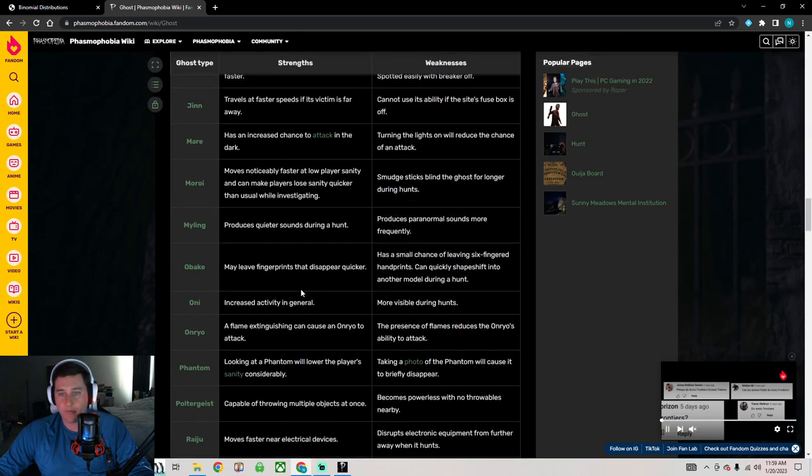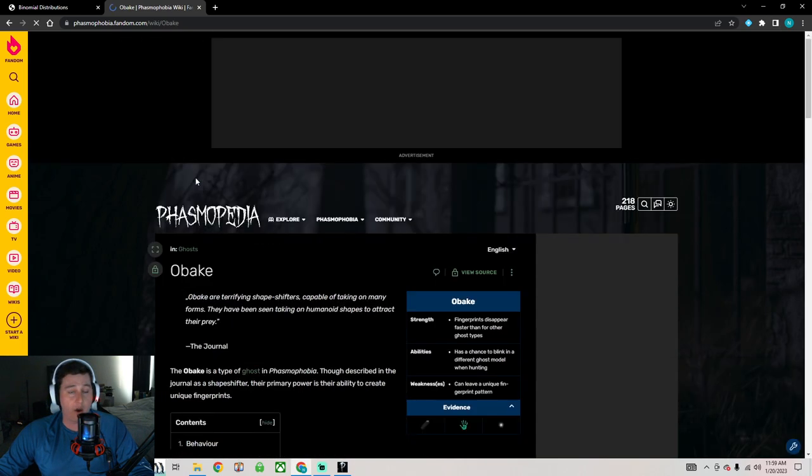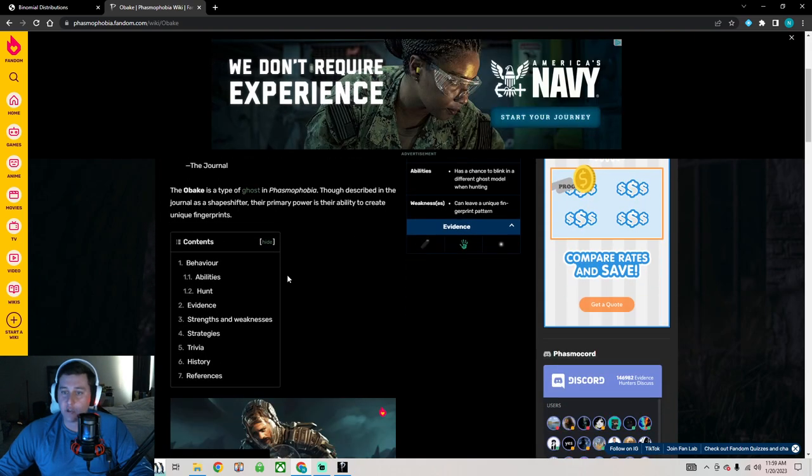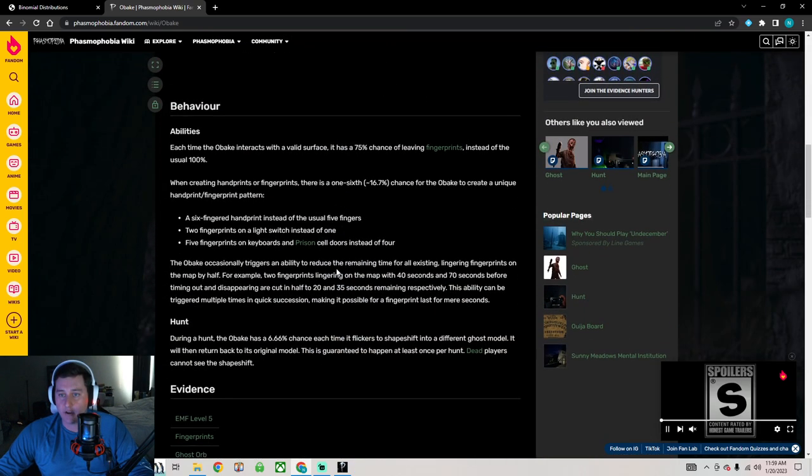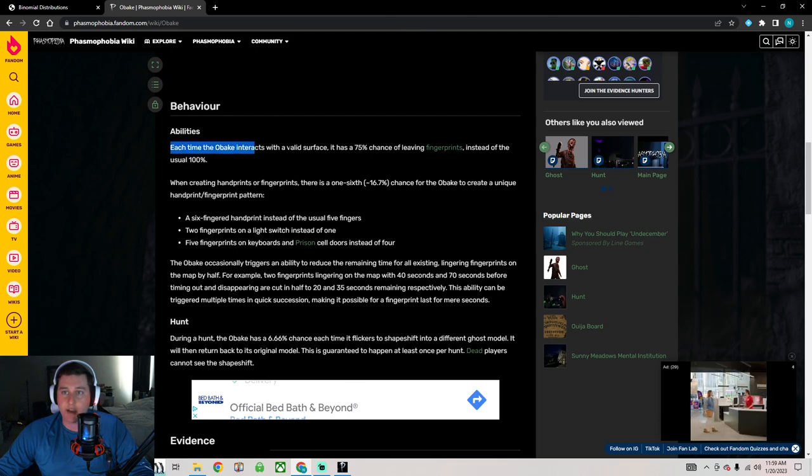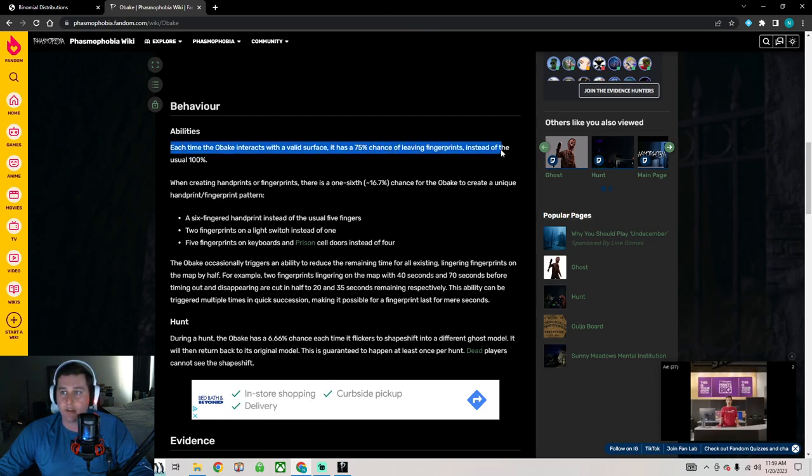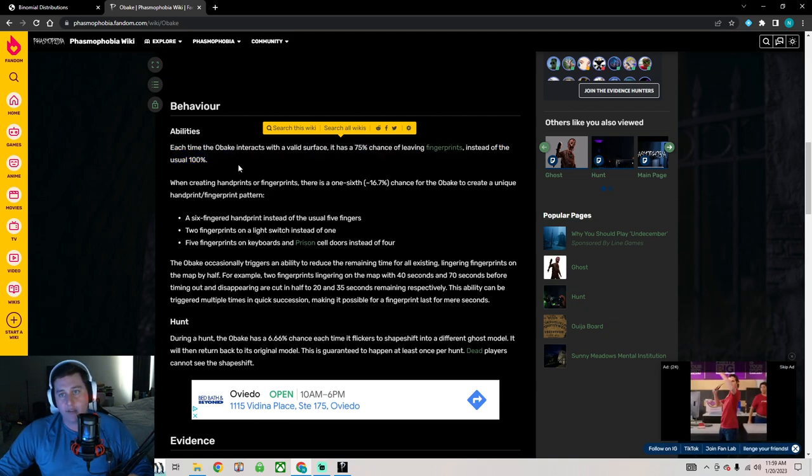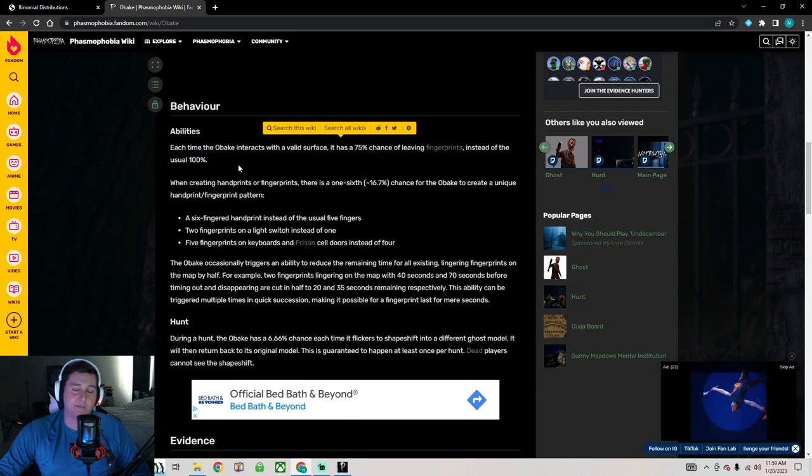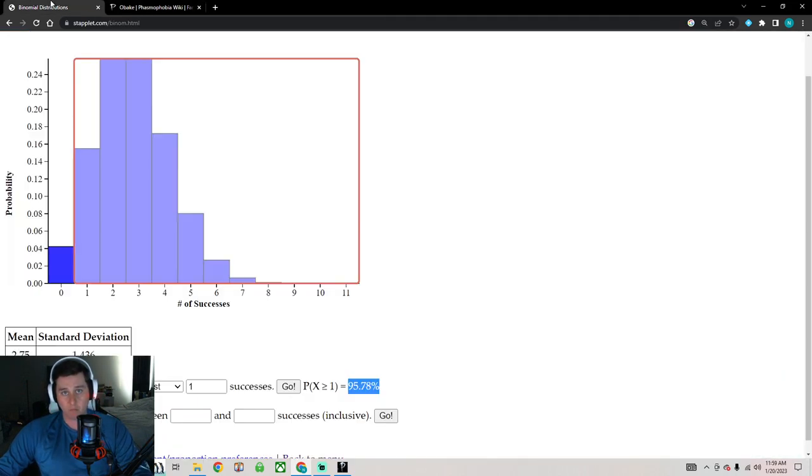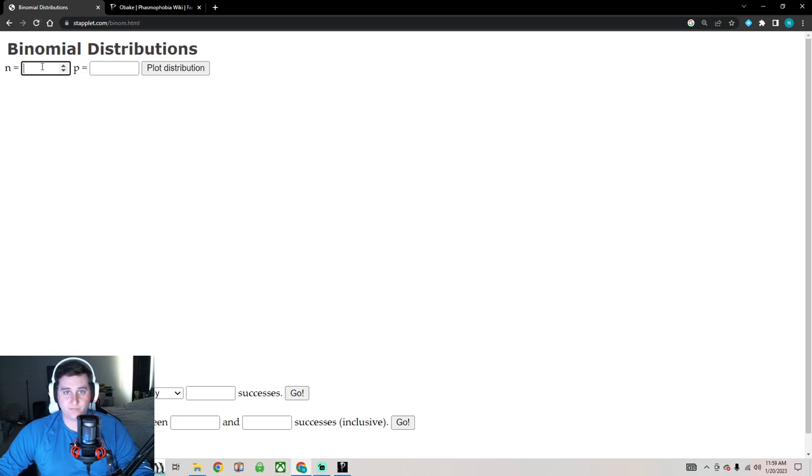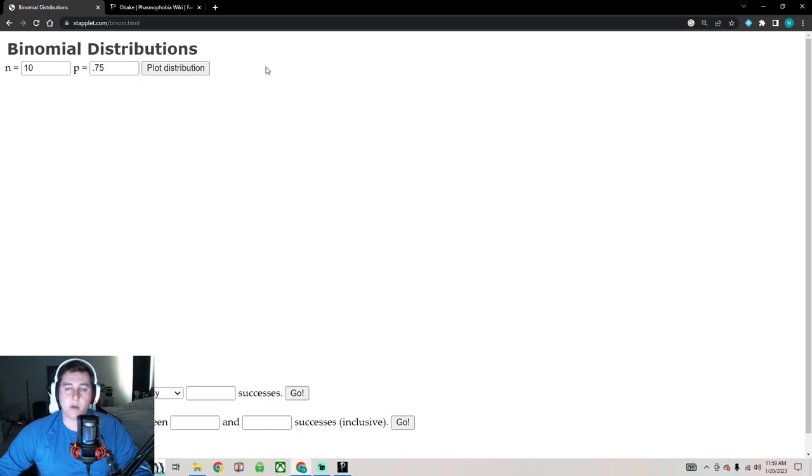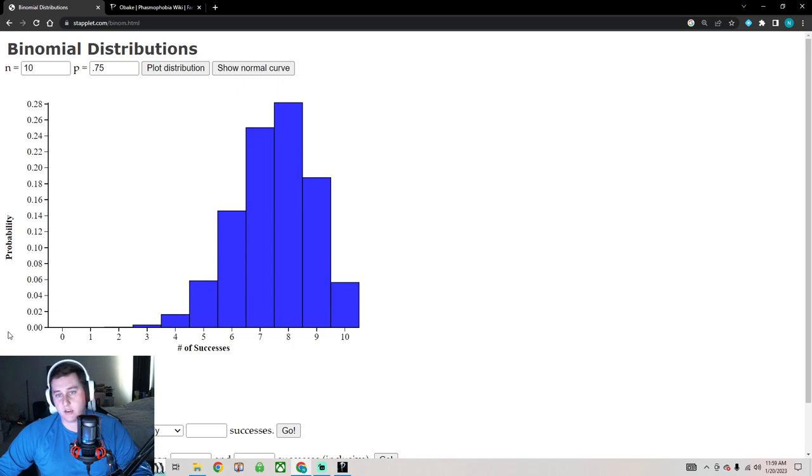So watch this. We've got that the Obake has a 75% chance of leaving fingerprints instead of the usual 100%. This means that an Obake is not going to leave fingerprints on everything he touches. Which we could model using the binomial distribution. So if he touches 10 objects with a .75 probability of leaving fingerprints on any one interaction. This is what the distribution looks like. It appears to be skewed left with a single peak of 8.